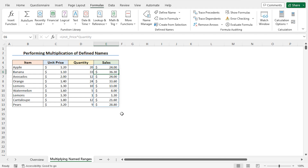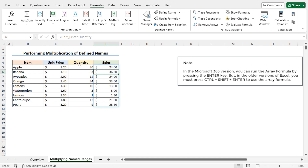I have used the defined names unit_price and quantity to calculate the sales figures. One thing to mention: I am using Excel 365, so by simply pressing Enter, I got all the sales figures — the array formula worked with just the Enter key. However, in older versions of Excel, you must press Ctrl+Shift+Enter together to use an array formula.